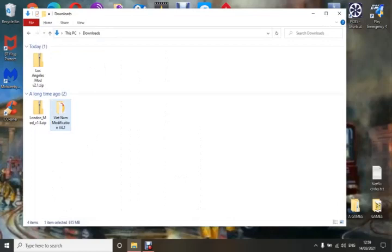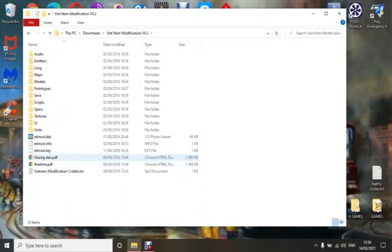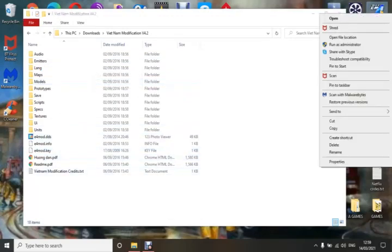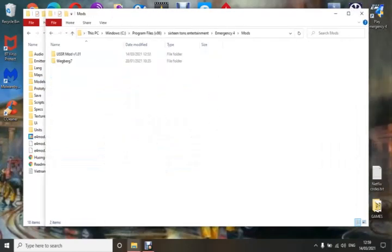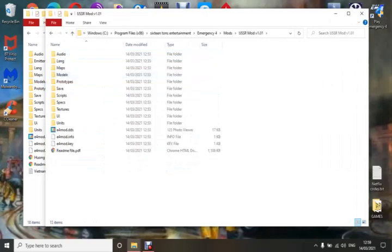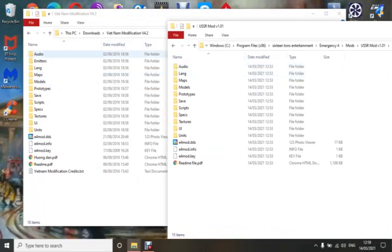So we've got the Vietnam mod open now and it's come as a folder format. Open it up and check. If you open the file location — Mods, USSR mod — as long as it looks similar, audio, prototype, scripts — as long as it looks like that, it will be okay to play.